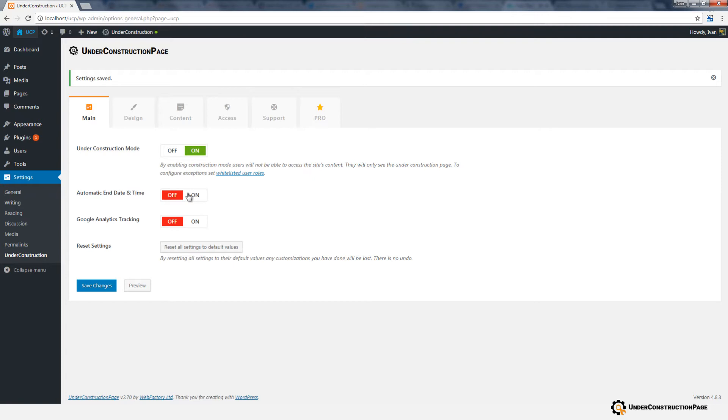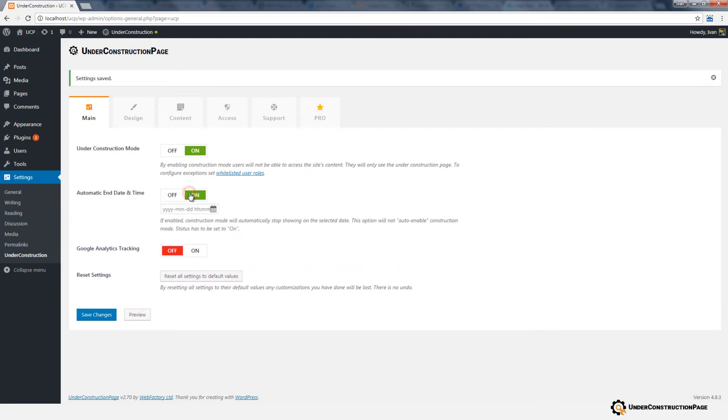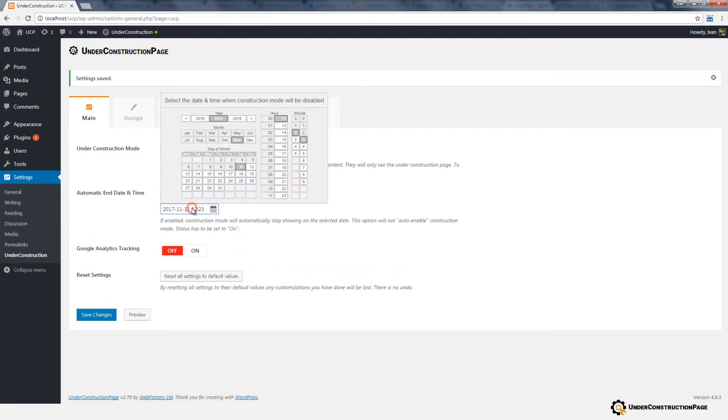By enabling automatic end date and time, a new option will appear. Click on the new field to open a calendar and select date and time. Construction Mode will automatically stop showing on the selected date.